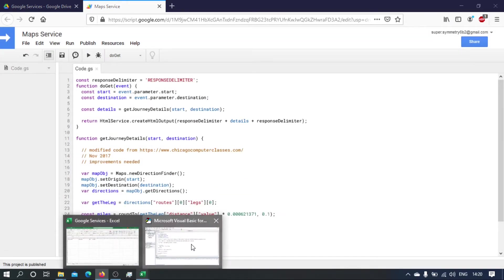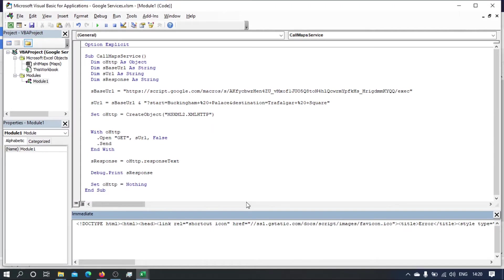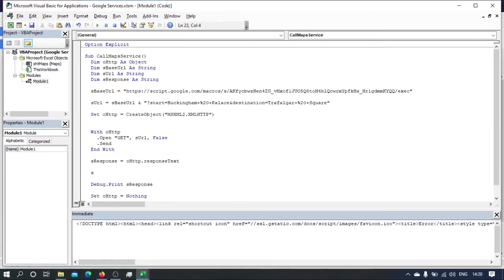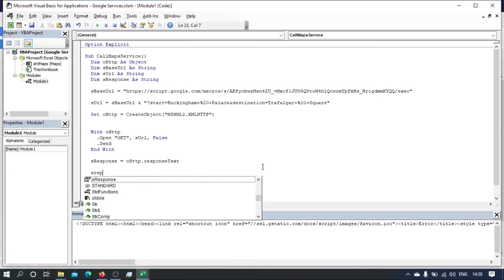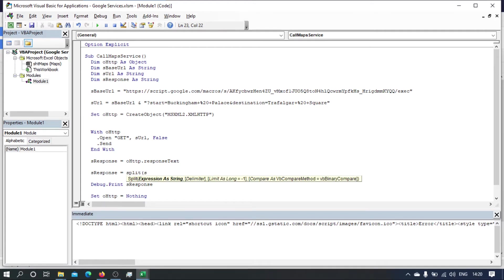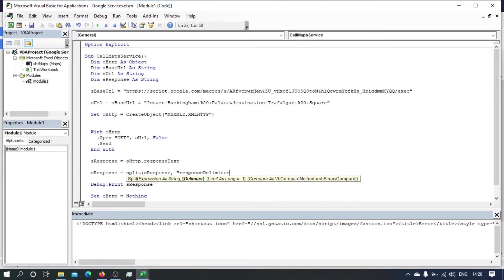And then on our client side, what we'll do is instead of just getting the response, we will split the response using the split function, and then we'll split the response with the delimiter that we just defined on the other side.